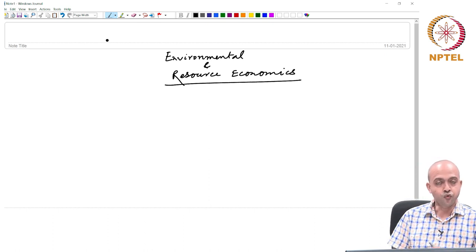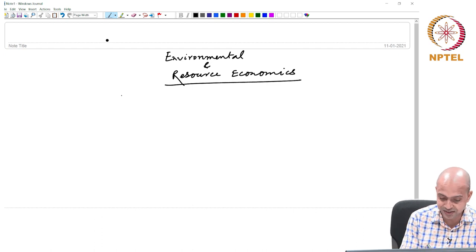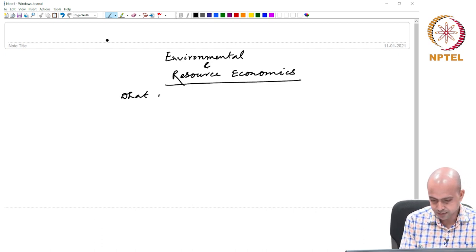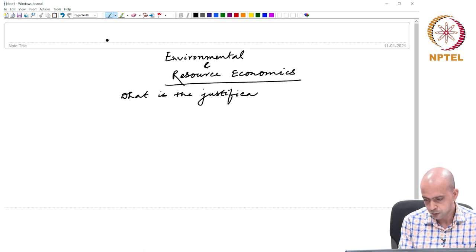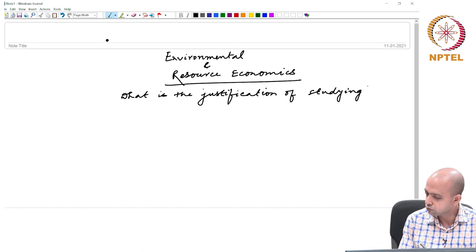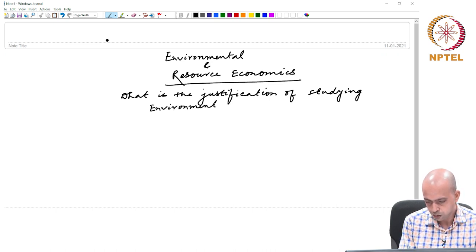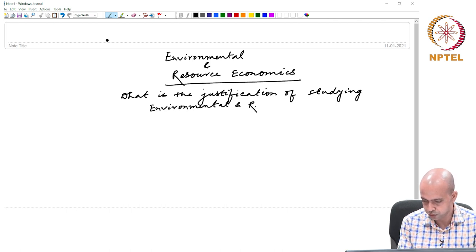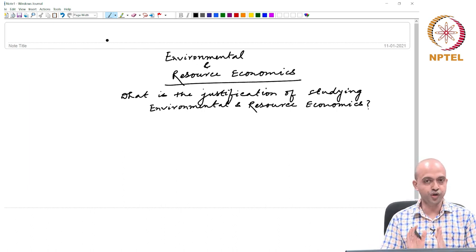The first question we need to understand is why there is a need to study this course — Environmental and Resource Economics. That means, what is the justification of studying environmental and resource economics? This is what we need to understand first.